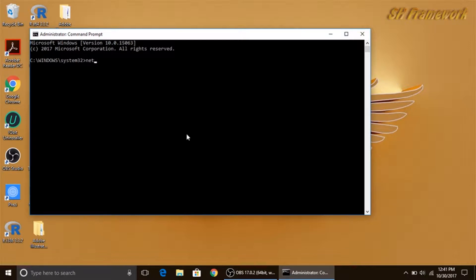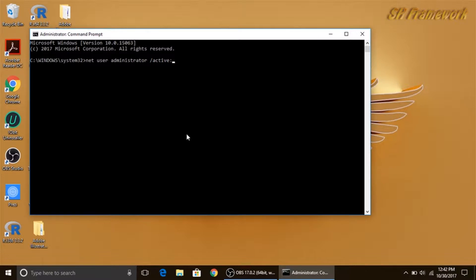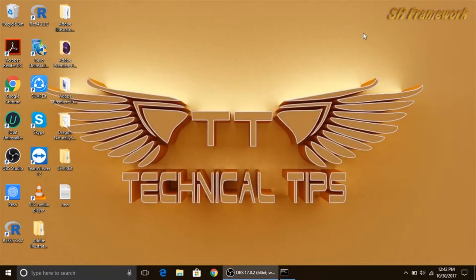Type the exact same command with a little bit of change: net user administrator forward slash active, now instead of yes you need to type no, and then press enter. You will get the message the command completed successfully, then you can close it.